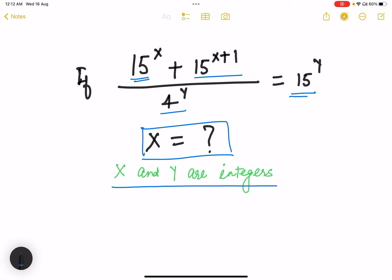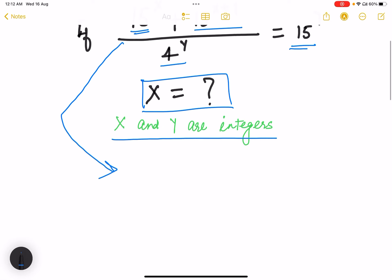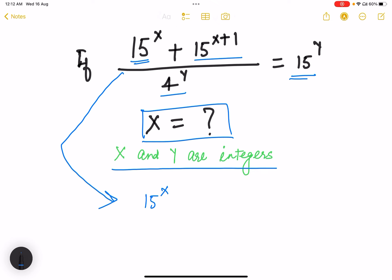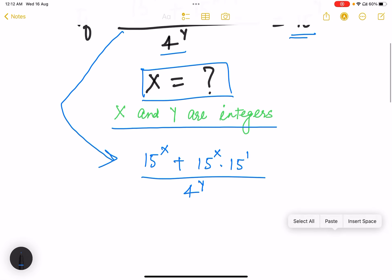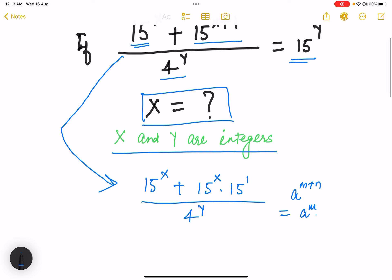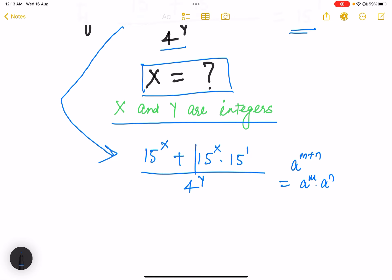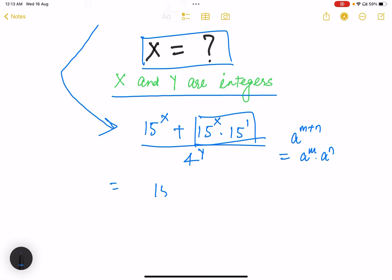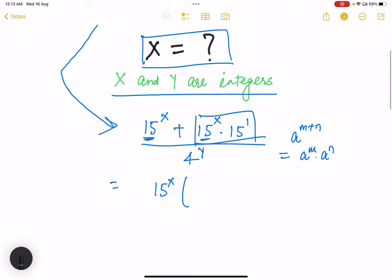Let's try to simplify. This can be written as 15 to the power x plus 15 to the power x times 15 to the power 1, divided by 4 to the power y. Here we use the exponent property: if a to the power m plus n, it can be written as a to the power m times a to the power n. So 15 to the power x can be taken as common, giving us 1 plus 15, divided by 4 to the power y.